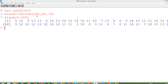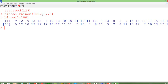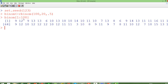rbinom takes three arguments: the total number of random numbers that we want — so I want 100 random numbers — the number of times the trial is going to run, which is 20, and the p value, which is the probability. The p value is changeable and can range from 0 to 1. When we run this, we will have 100 random numbers stored in the dataset binom, and we are printing all 100 observations.